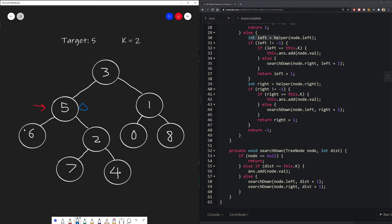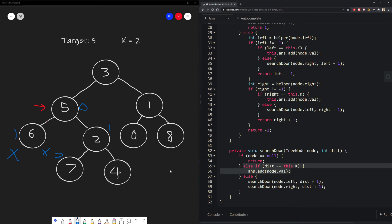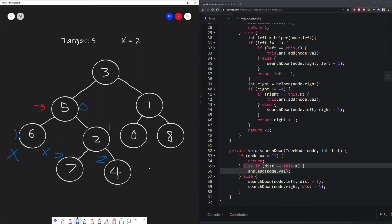At node 2, we search its left and right. We get 7, which is 2 distance away — it hits our base case, so we add it to our answer. Then we check right subtree: 4 is also 2 distance apart, so we add that too. We've tried every possibility and finish the search-down helper.